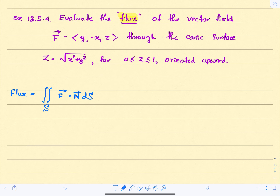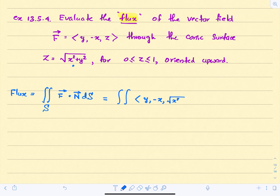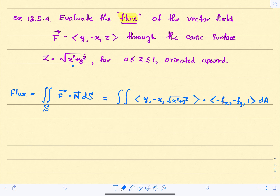Using the formula derived earlier, the double integral equals F = (y, -x, z) evaluated on this conic surface where z = √(x² + y²), dotted with (-f_x, -f_y, 1) dA over the domain D.